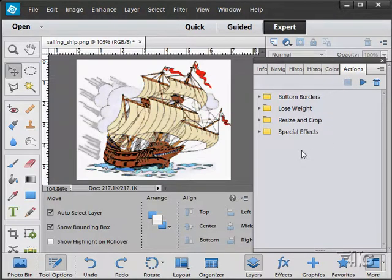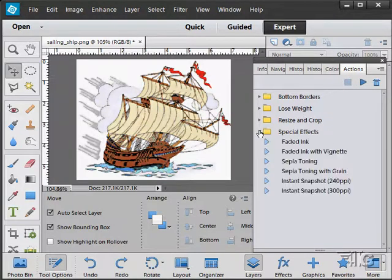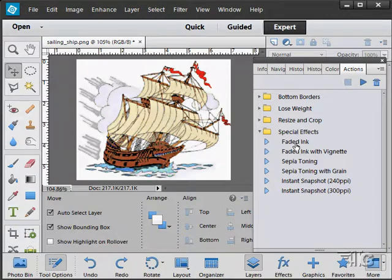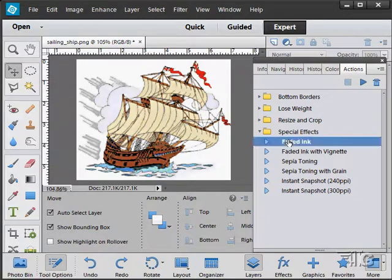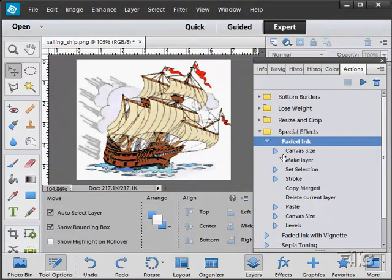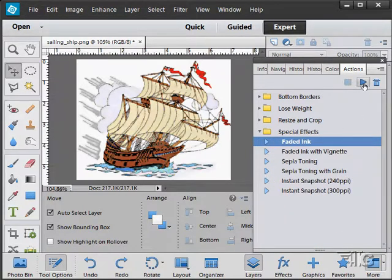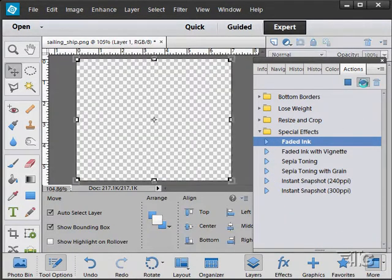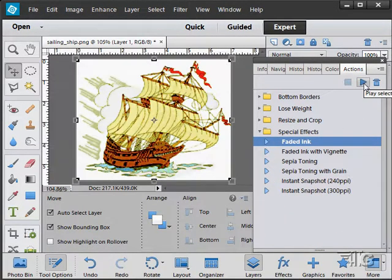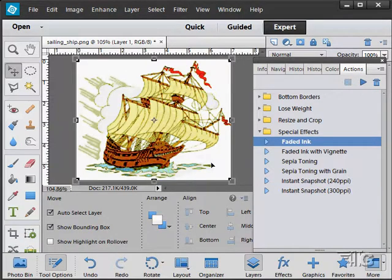Lose Weight, Resize and Crop, and some Special Effects as well. Faded Ink effect - click on it. You can see what's in that by clicking on the little arrow. You can actually see all the steps that it goes through if you want to. Just click the play button and it does all the steps and then applies all the steps onto your picture.